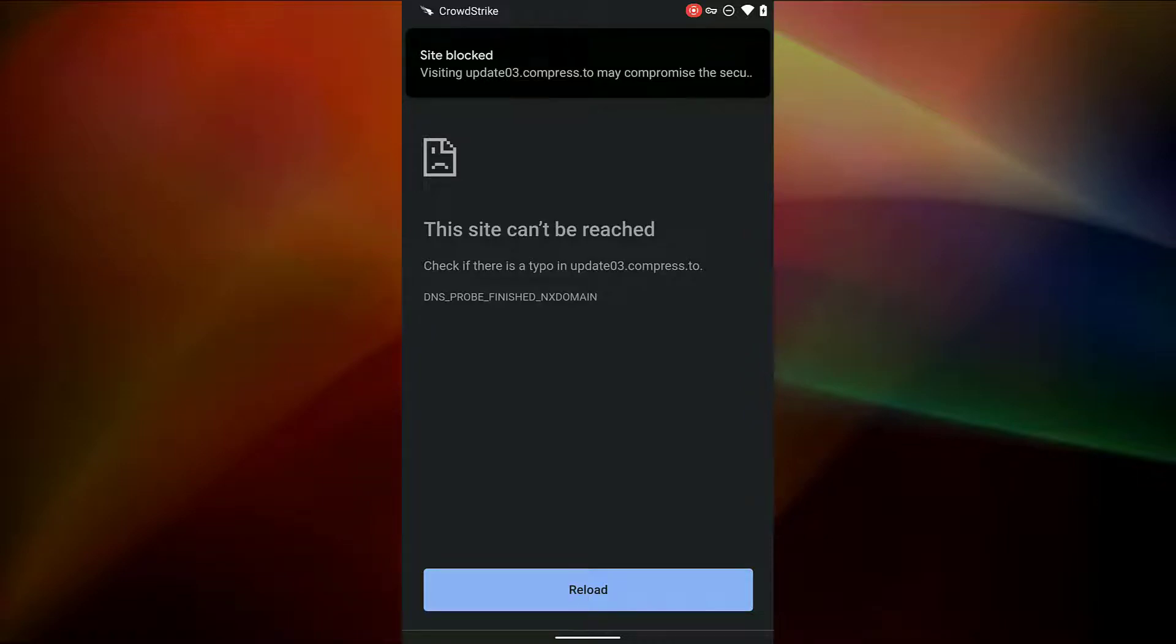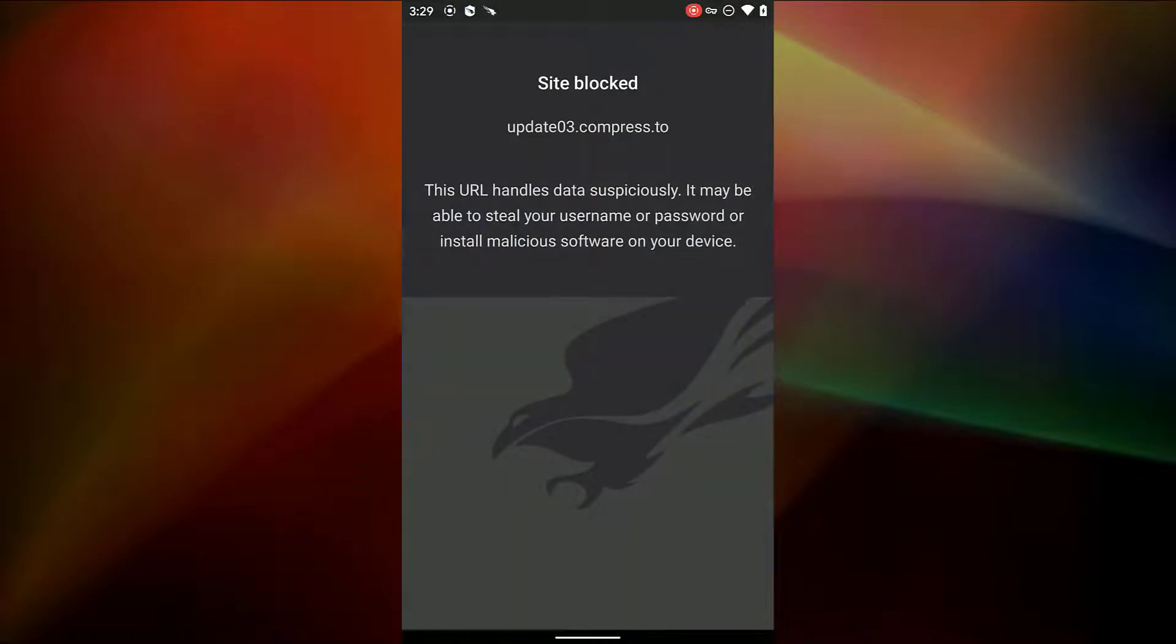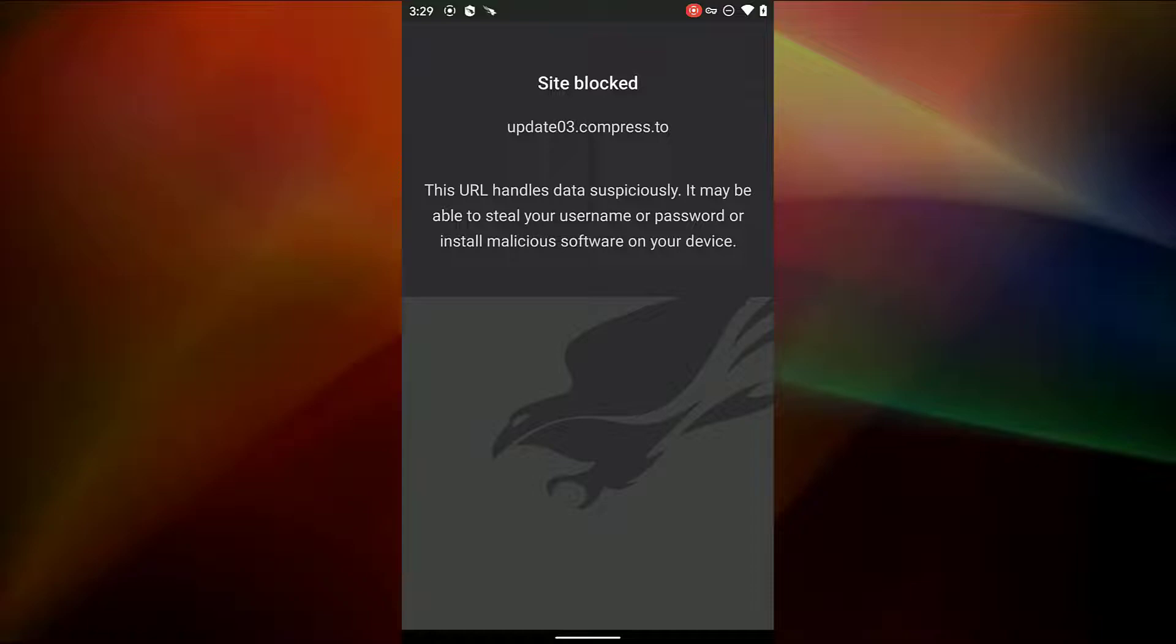The user can expand the notification to see additional details. Not only are links from emails like the previous example blocked, but any connection to a malicious IP address could be blocked by Falcon for Mobile, no matter the source.